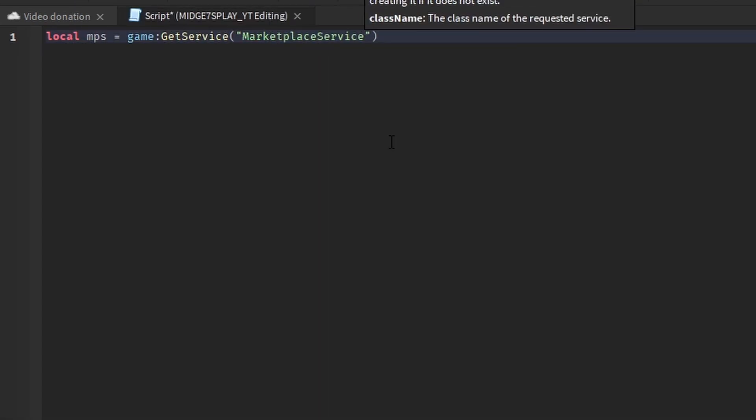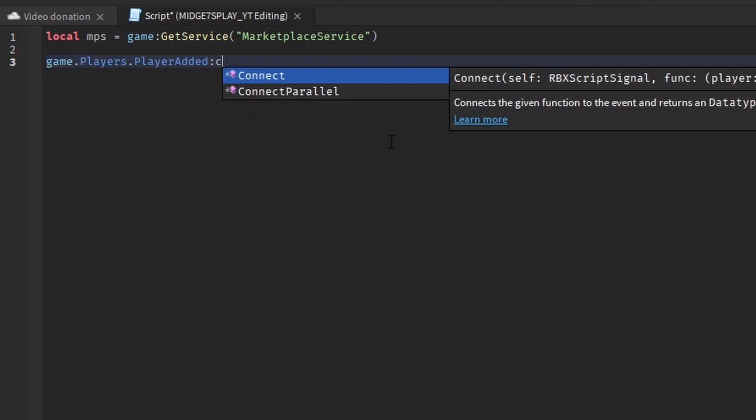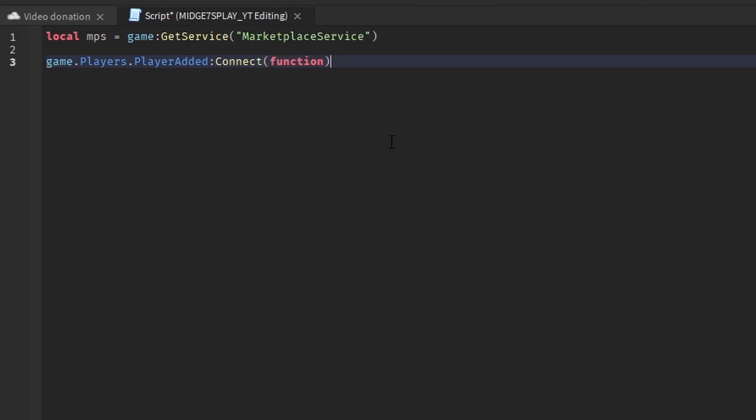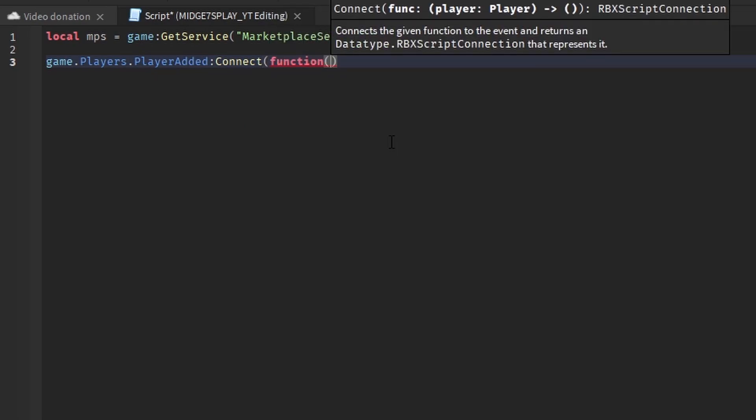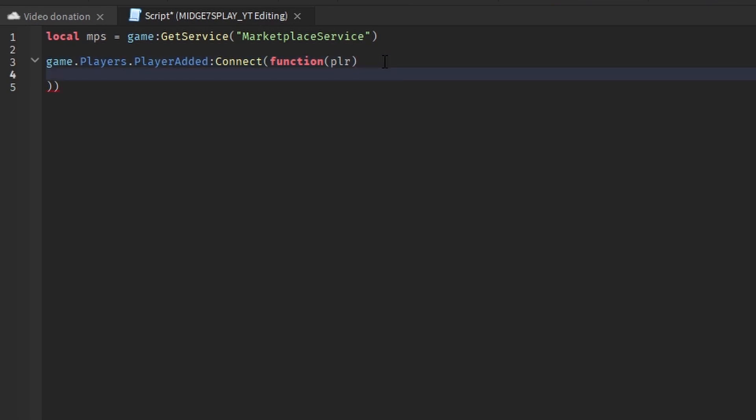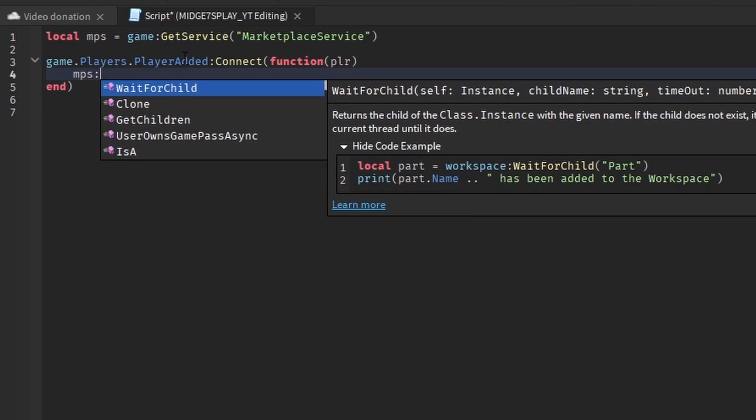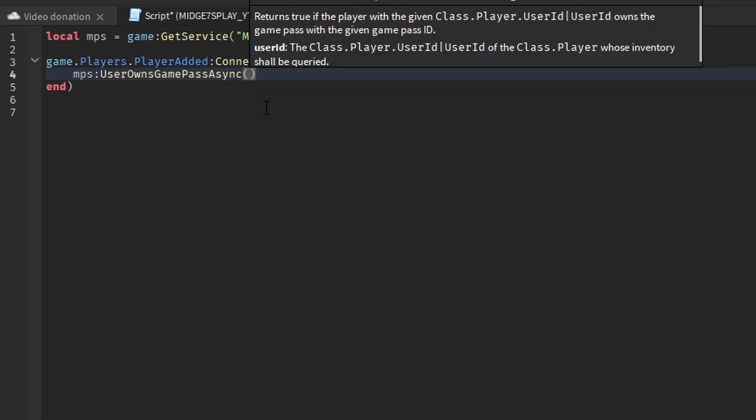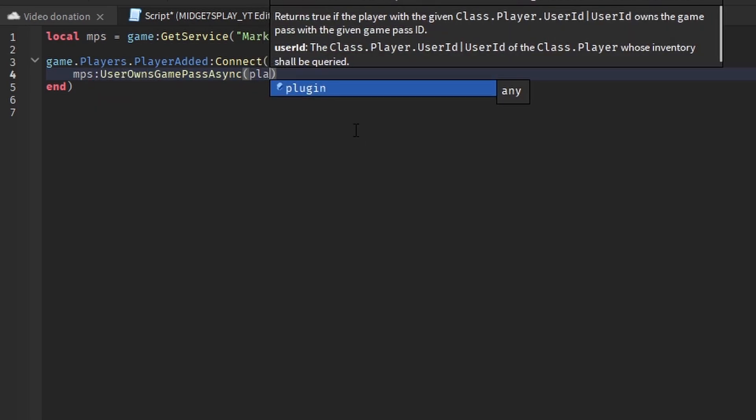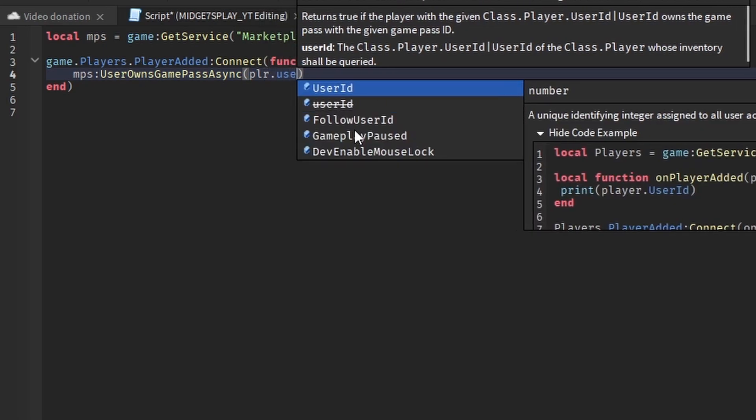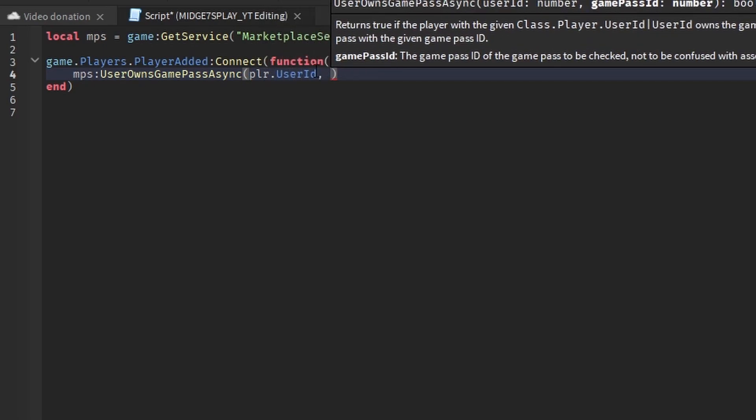Here you want to do game dot players dot player added connect function. In there you want to add player in brackets like this. Then here you want to do mps user owns game pass async player user id and then a game pass id which I'll show you how to get.